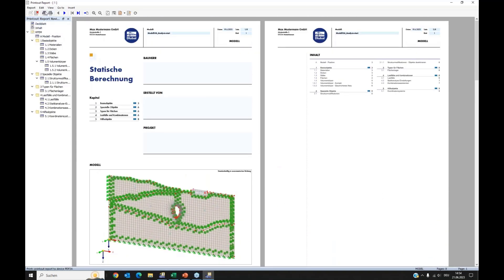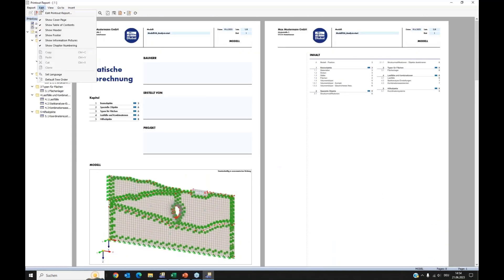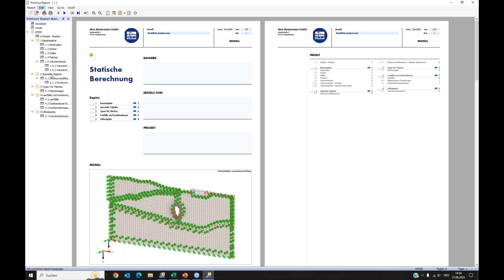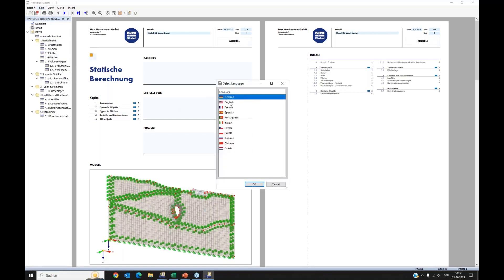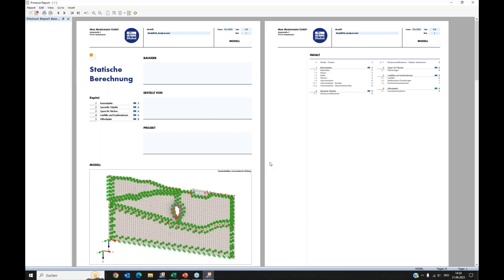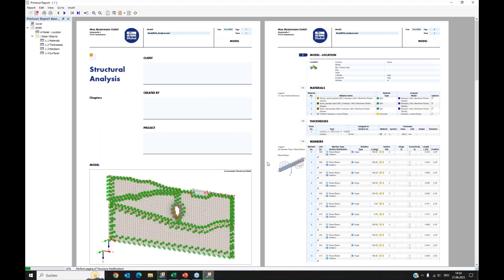This is the first version of my report. One nice feature: you can change the report language. You can work in your native language and switch to another language when needed for clients in other countries.